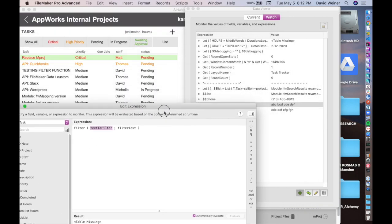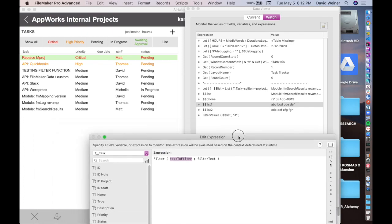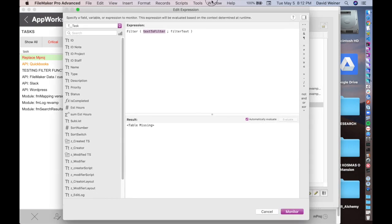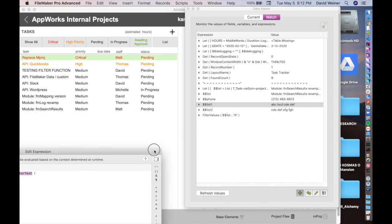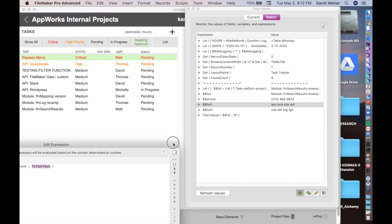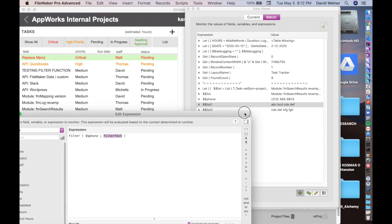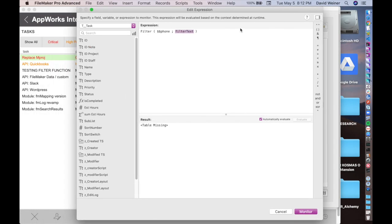You'll notice here that we have a global variable called dollar dollar phone, and if I put dollar dollar phone here as the first argument, and the second argument, say we want to just take out all of the parentheses and the spaces and the dashes. So what we do is we just put in inside of quotes, 1, 2, 3, 4, 5, 6, 7, 8, 9, 0, because all we want is numbers.